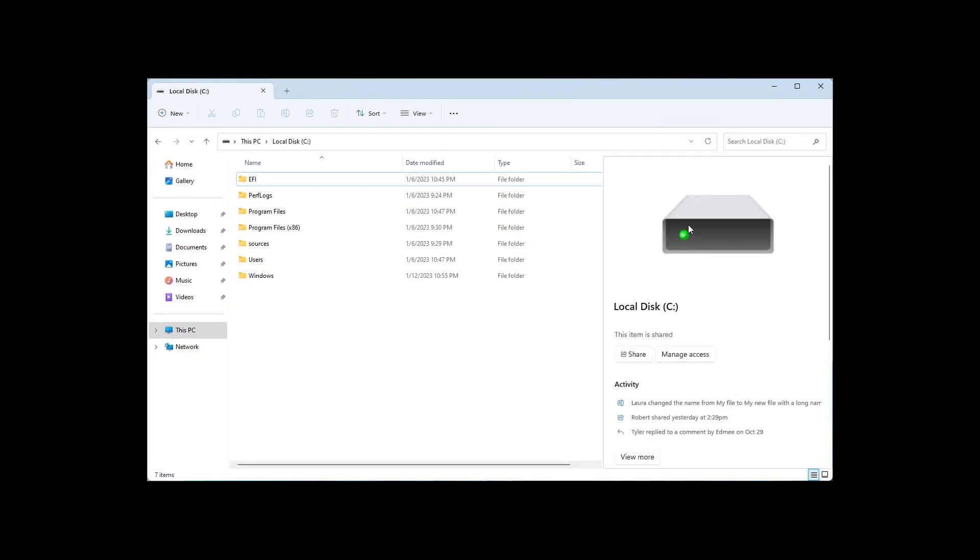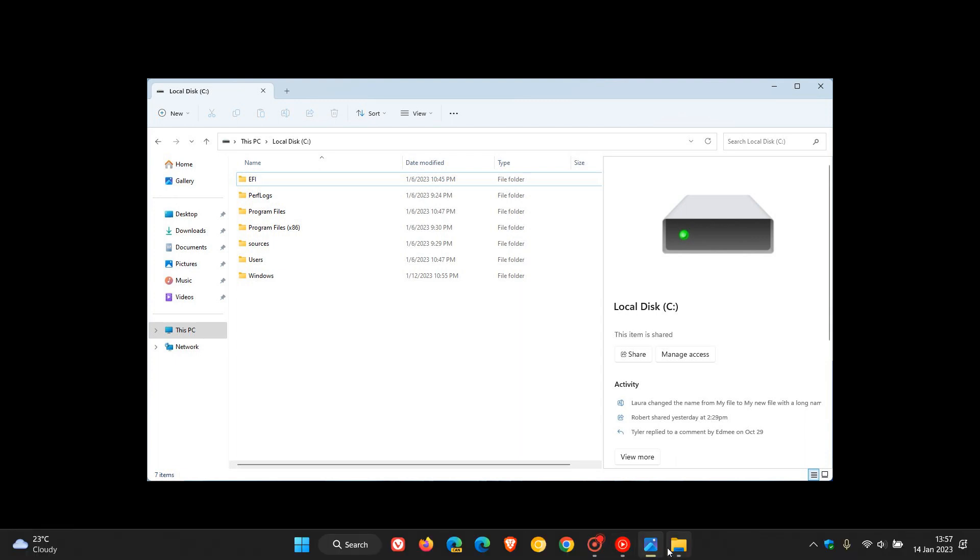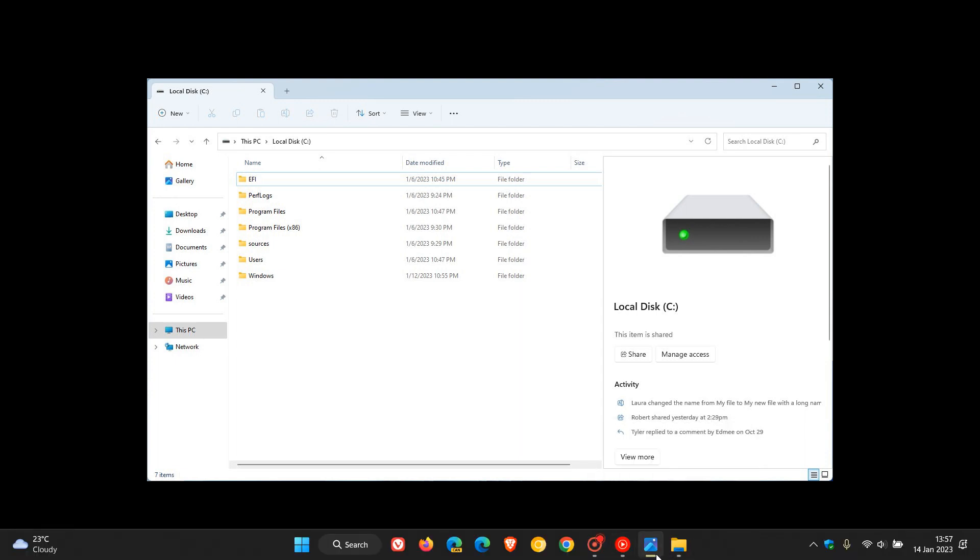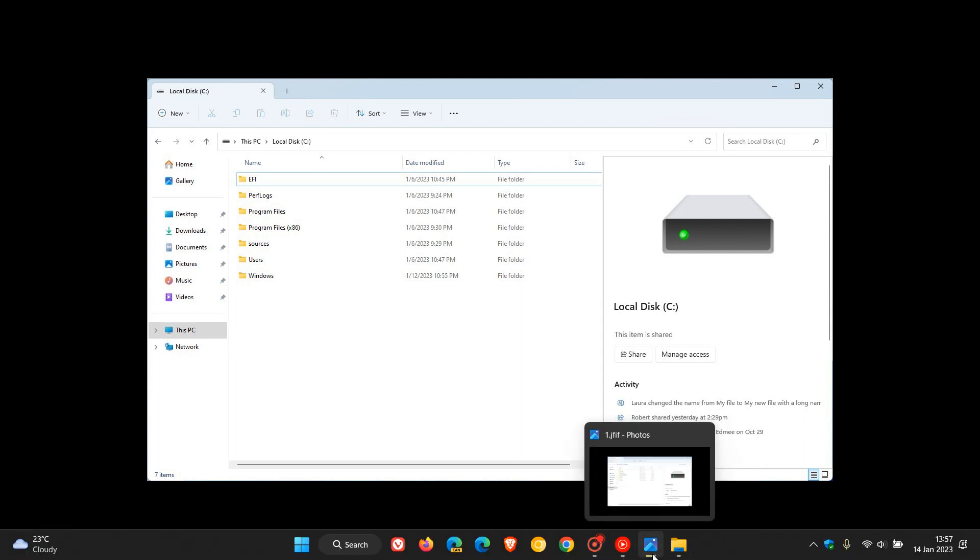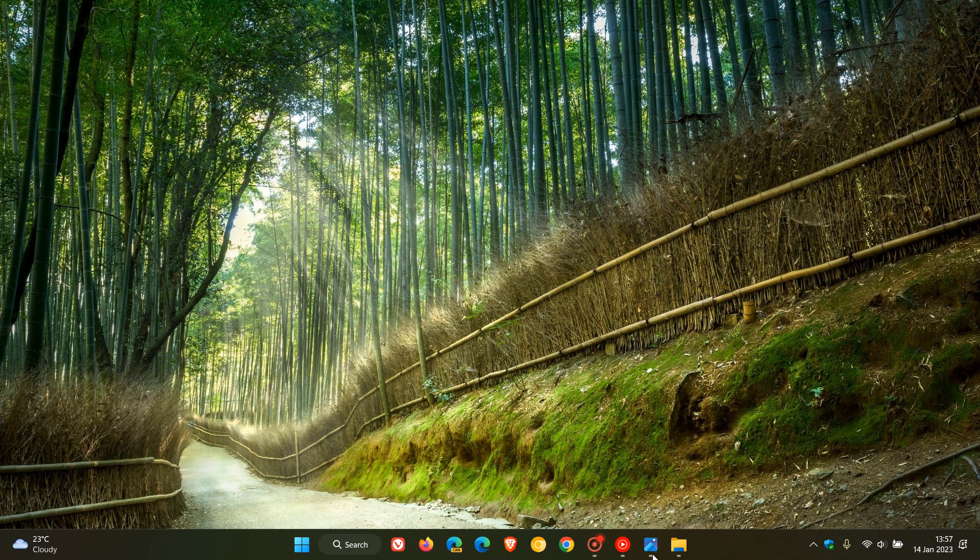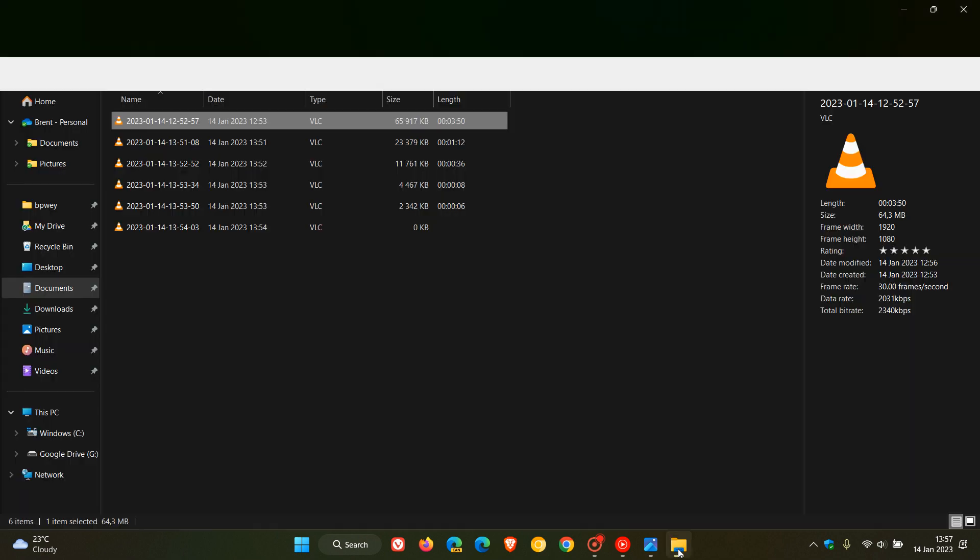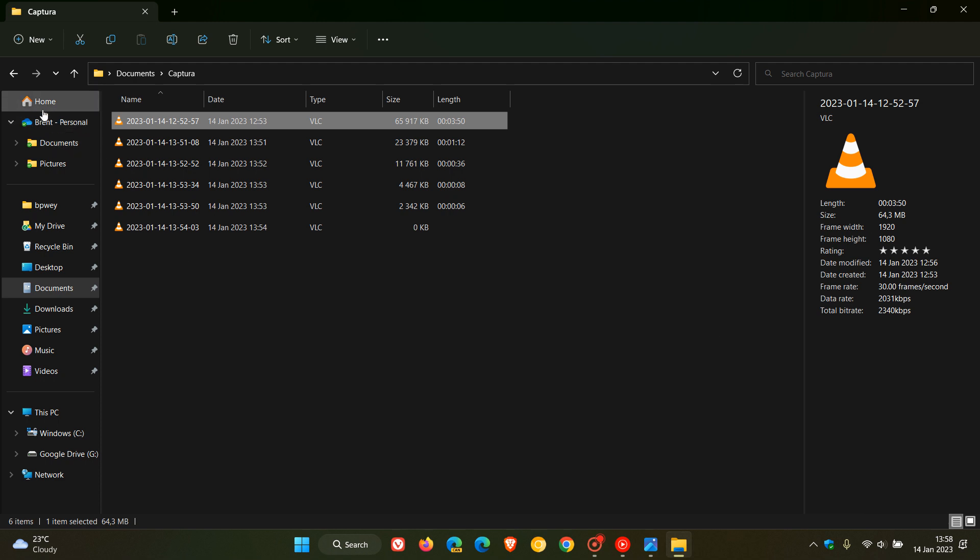Just letting you know that it is a possibility, although not confirmed, that the details pane in the File Explorer could be getting quite a significant upgrade in the future, and also that gallery coming to the home section of the navigation pane in the File Explorer.